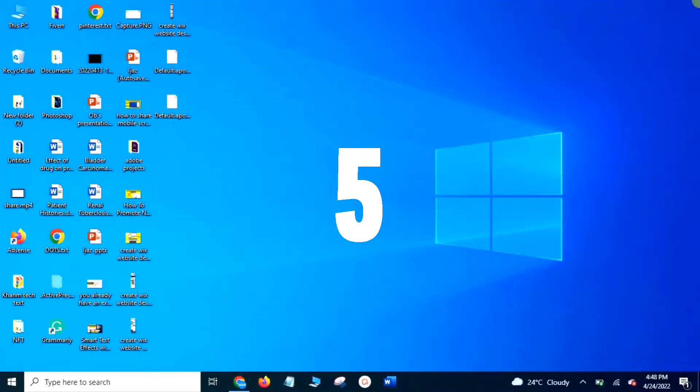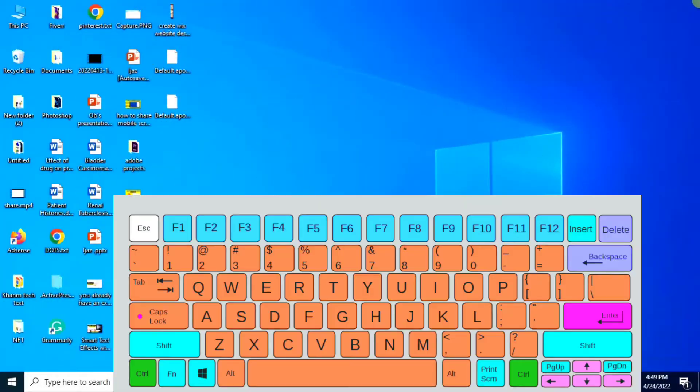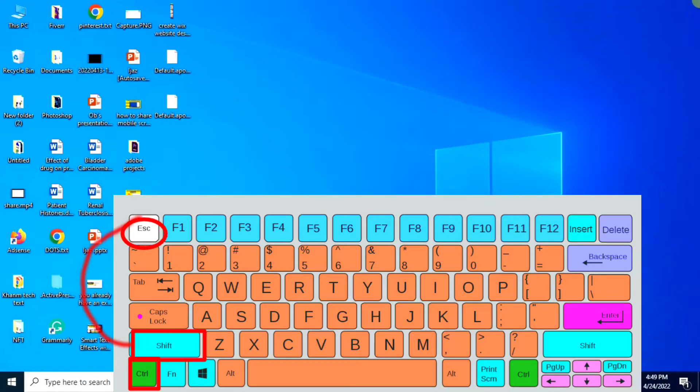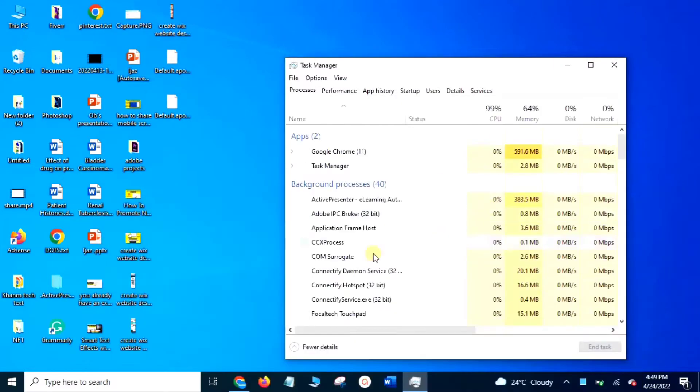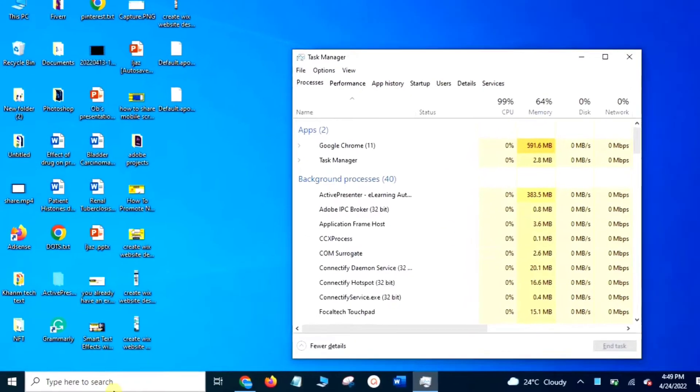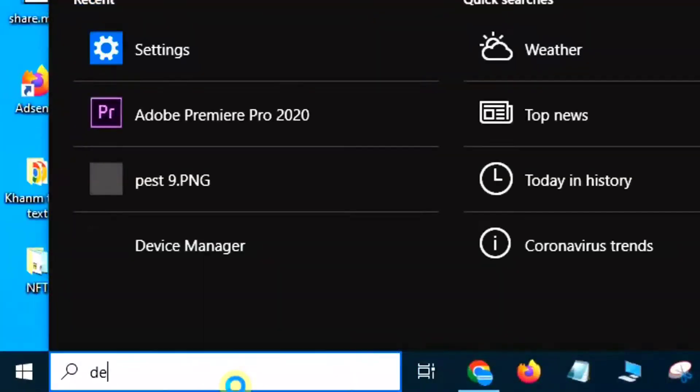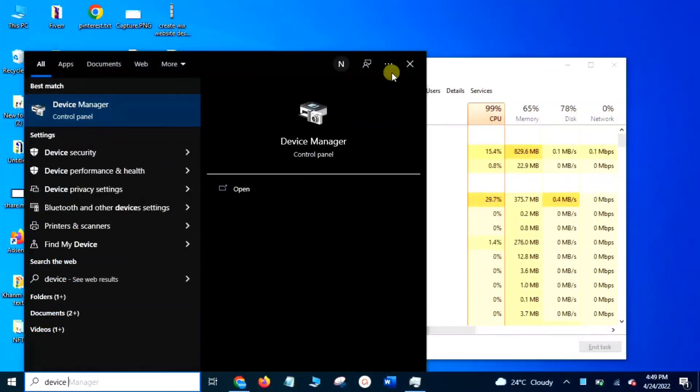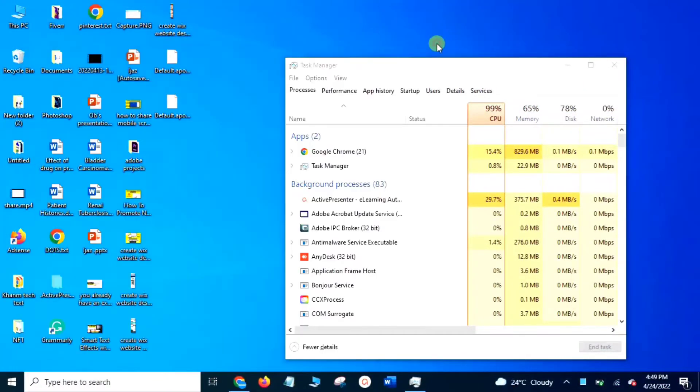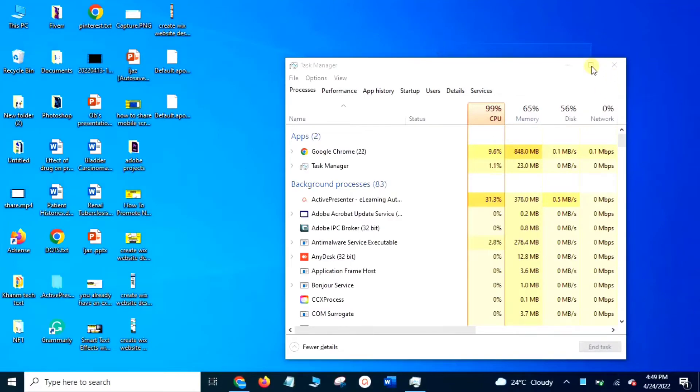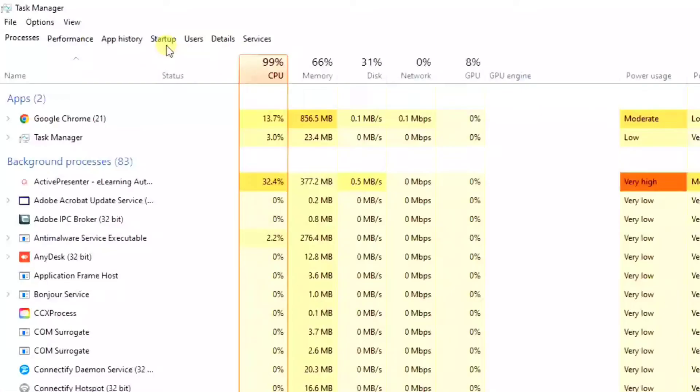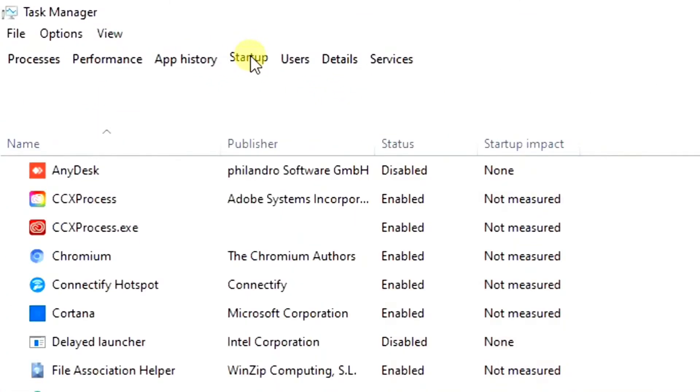Fifth method: press Ctrl plus Shift plus Escape, or search Device Manager. There will show up the Task Manager. Click the Startup option.